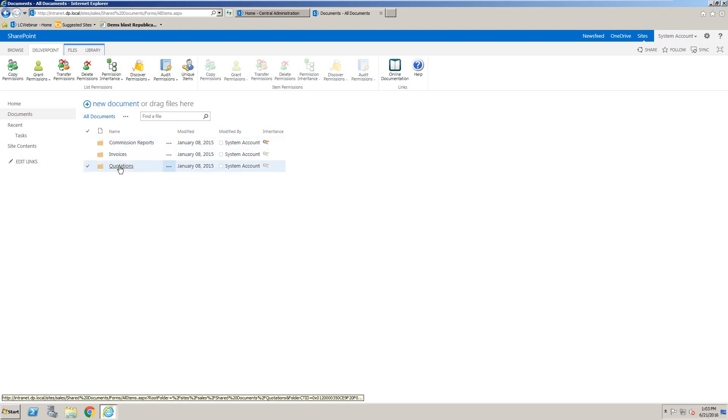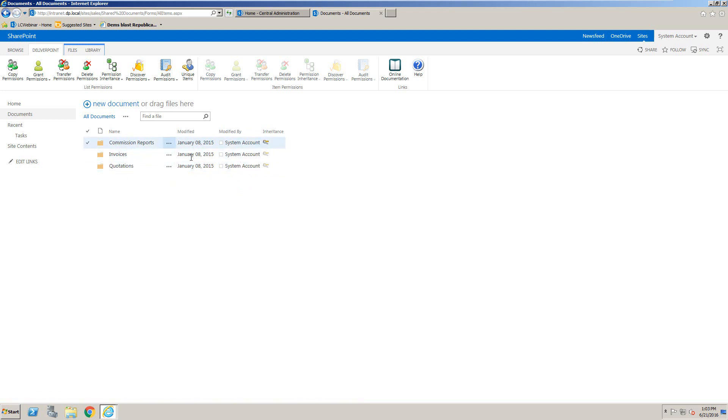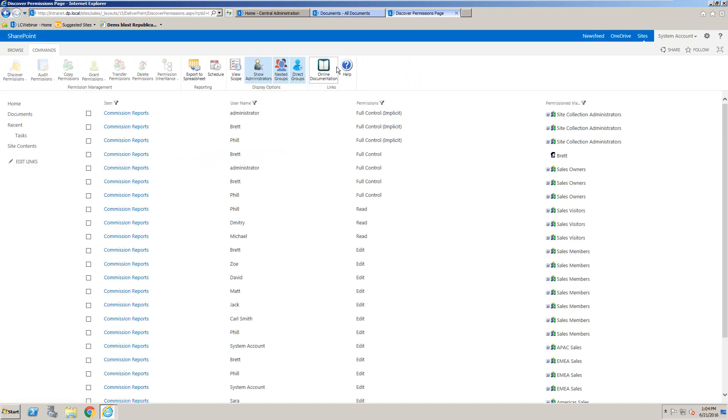So invoices and quotations in this case are inheriting permissions from the library, which in turn is inheriting permissions from the site. So the permissions will be the same for those. So one thing we might want to do is investigate what's actually different about the commission reports. We can select that folder and discover the permissions on that folder itself.